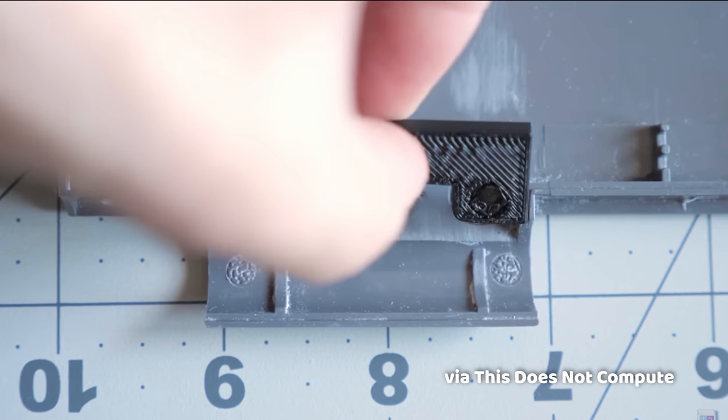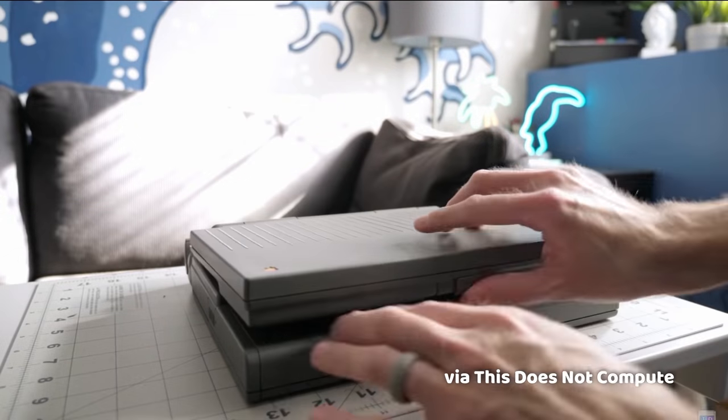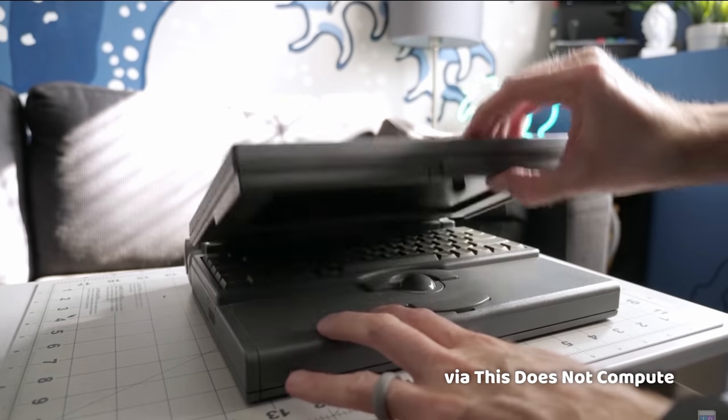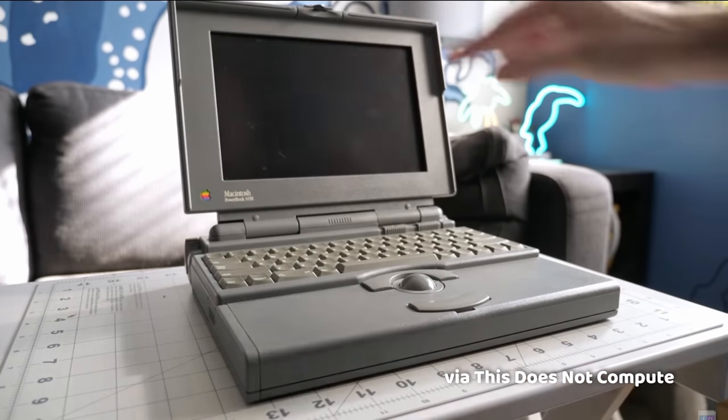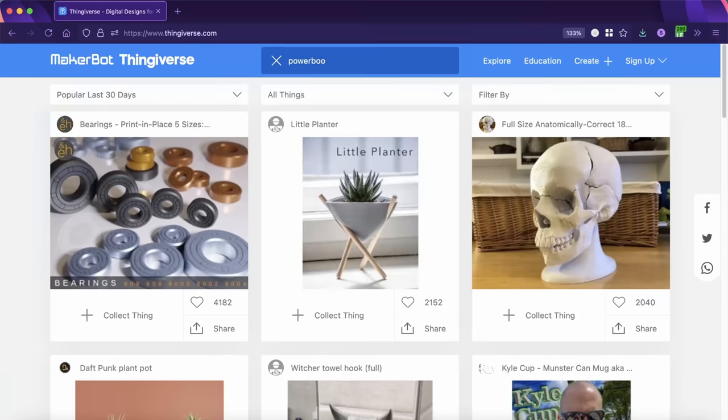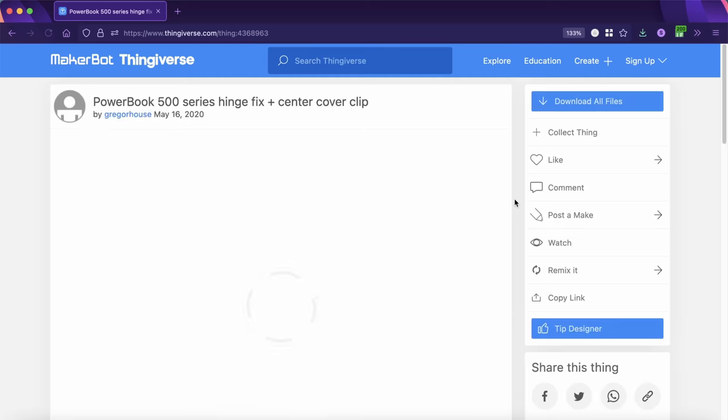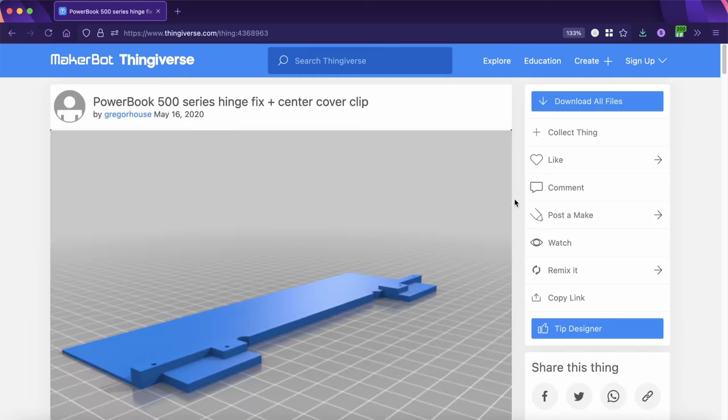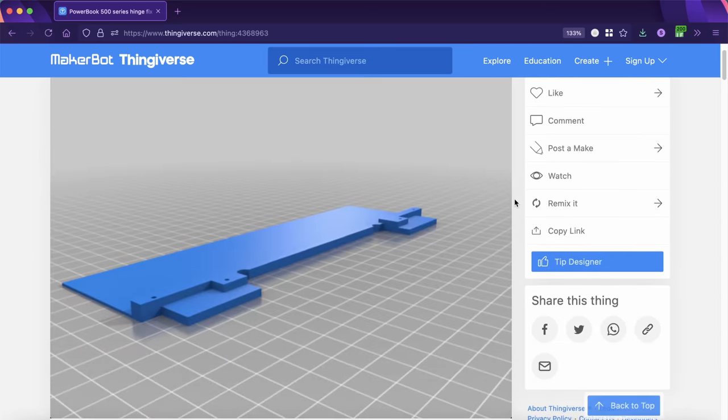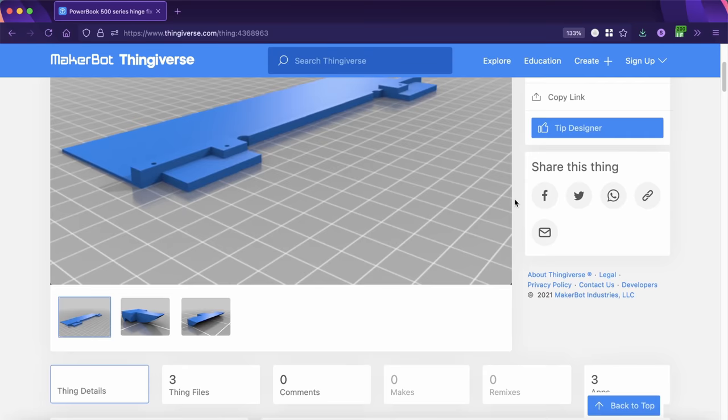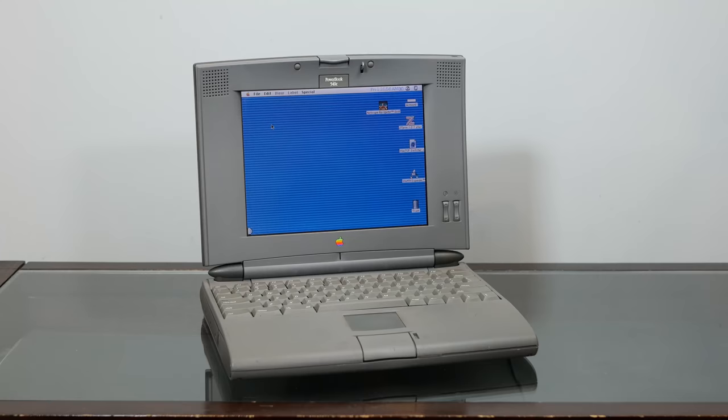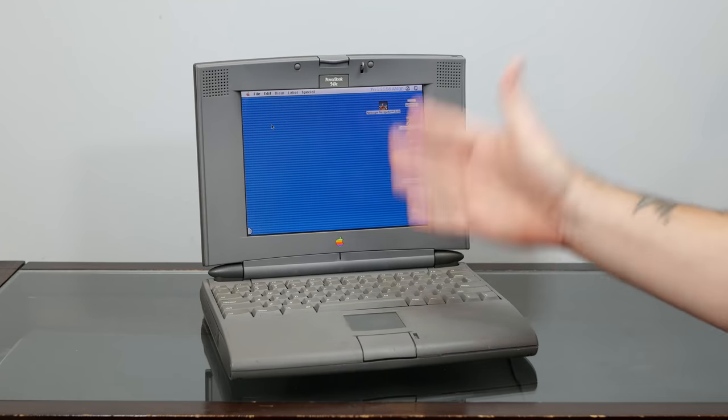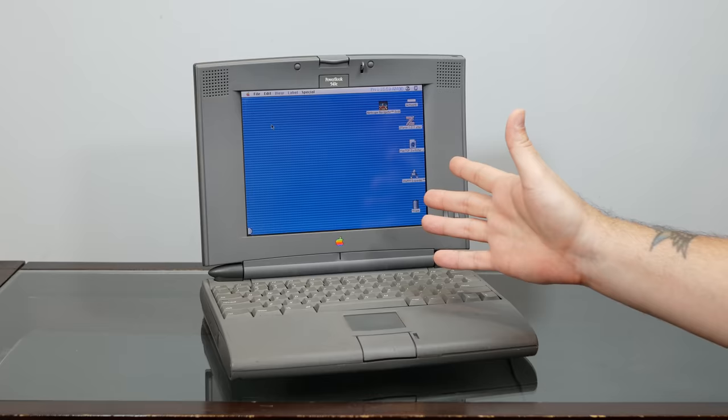And thank you, Colin, for generously allowing me to use some of the footage from your fix here today. And the hinge fix designs for both Colin's PowerBook 100 series and my 500 series were made by the same person, Gregor House on Thingiverse, which I'll link to both below. And it's just such an elegant and relatively easy fix to bring these amazing machines back to life.